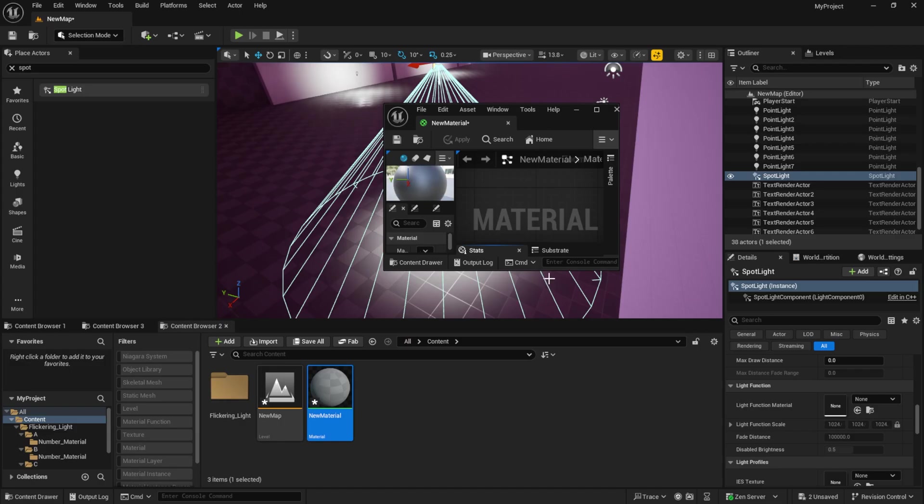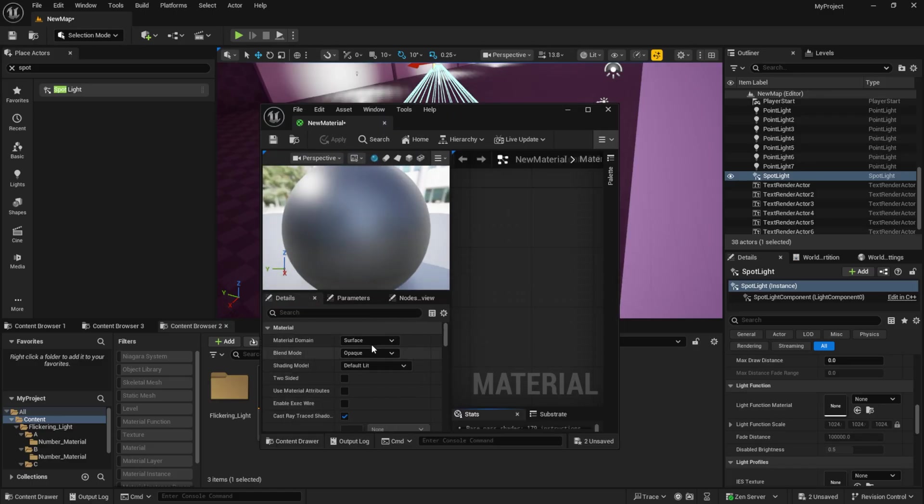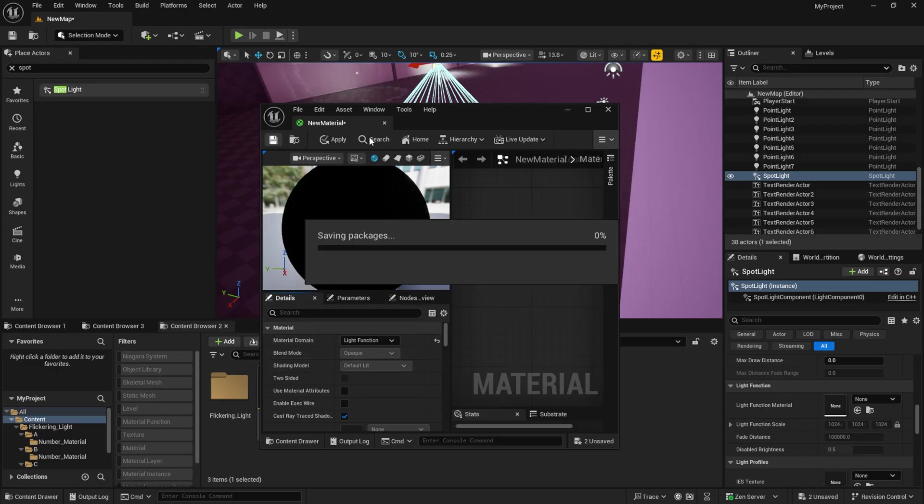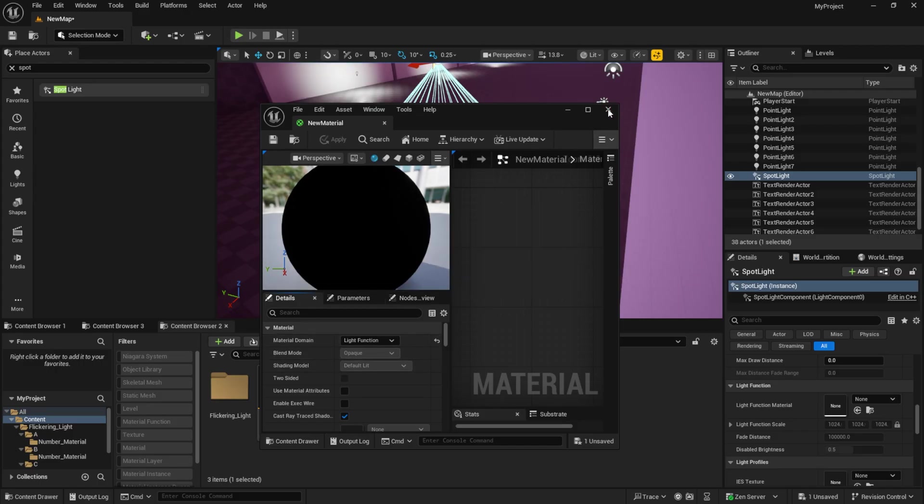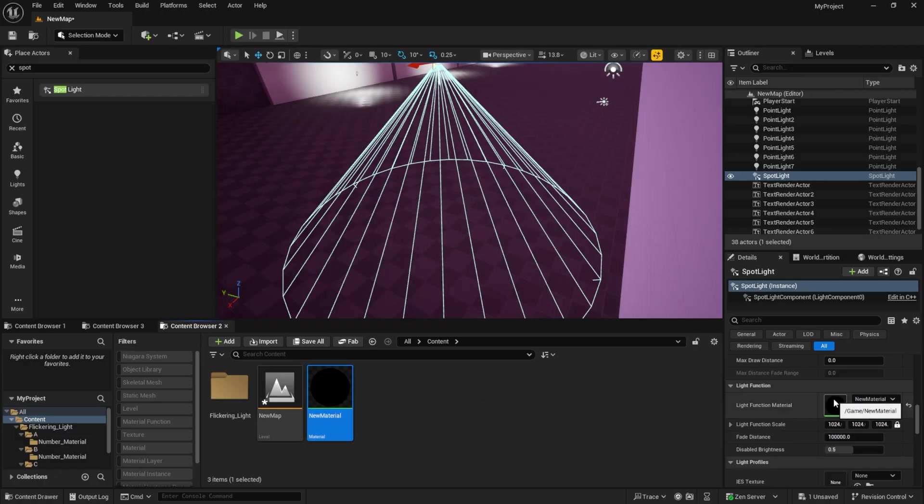We need to create a material for this part. So I create a new material. I set the material domain to light function. Now only the emissive color option remains.